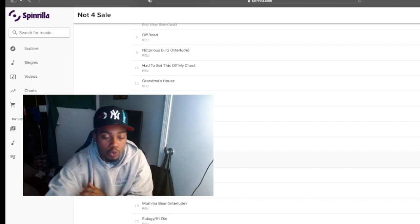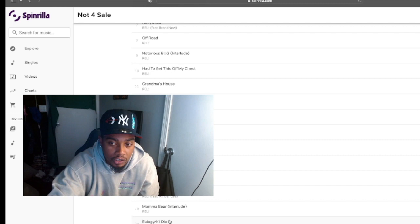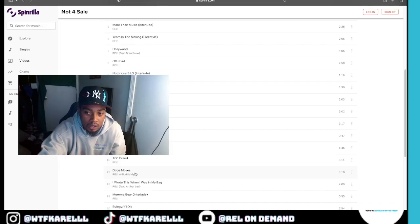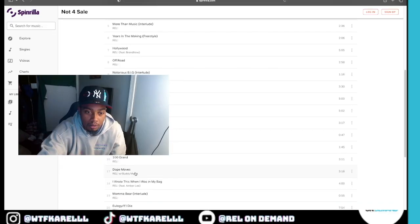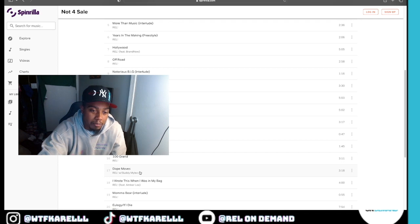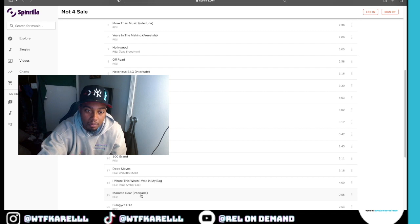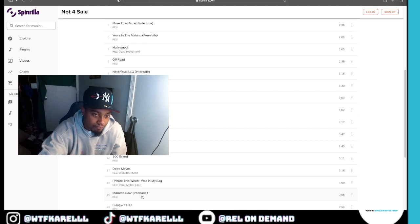I want to say number 20 is probably the realest one, the deepest one for me, like the deepest, deepest one.